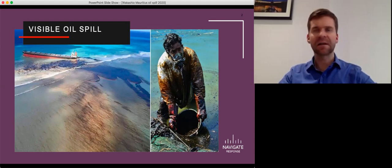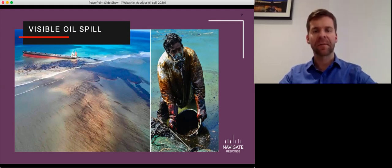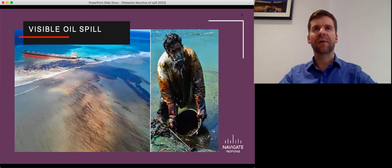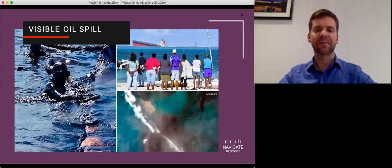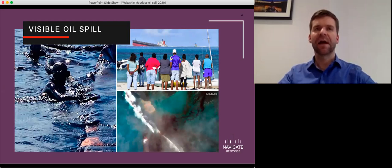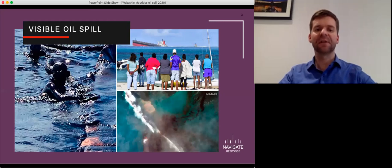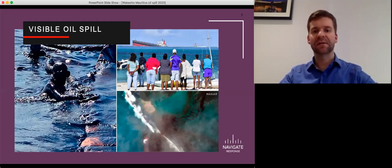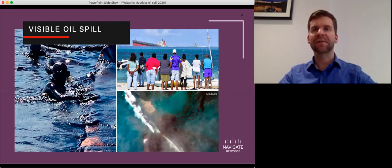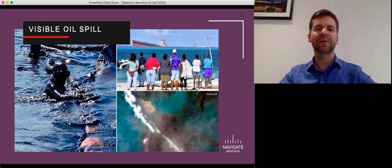99.999% of people weren't there. Our industry and the response to Wakashio was judged based on what came out in the media and what came out in social media. And that was dramatic, that was very bad looking. And most people now have a dimmer view of the safety of the shipping industry than they had before this incident. And to me, that's the real tragedy.